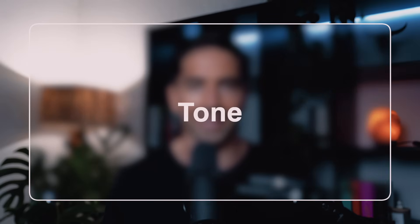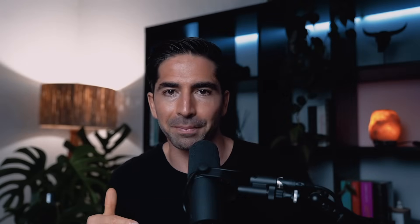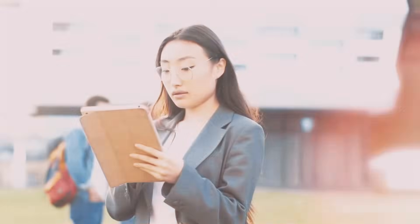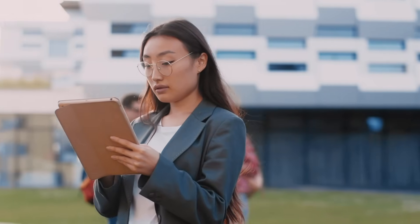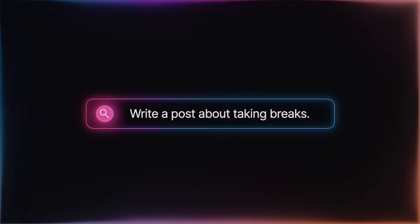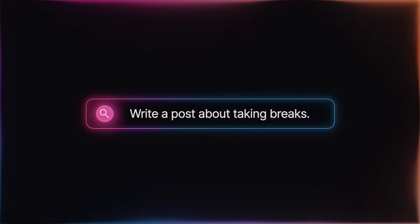So last but definitely not least is Tone, which is the T in CASTLE. And this is the vibe, the personality, the flavor. It's what makes your content sound like you and not like some generic AI bot that's stuck in corporate mode. By default, ChatGPT writes like a polite intern who's read too many textbooks. It's technically correct, but can be painfully boring. So here's a basic prompt. Write a post about taking breaks. You'll get something like, taking breaks is important for mental health and productivity. Snooze.